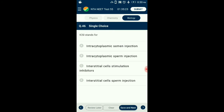Question number 46. ICSI stands for? ICSI — intracytoplasmic sperm injection — is a specialized form of in vitro fertilization used primarily for treatment of severe cases of male factor infertility. In the ICSI process, a tiny needle called a micropipette is used to inject a single sperm into the center of the egg. So the answer is option B: intracytoplasmic sperm injection is called ICSI.